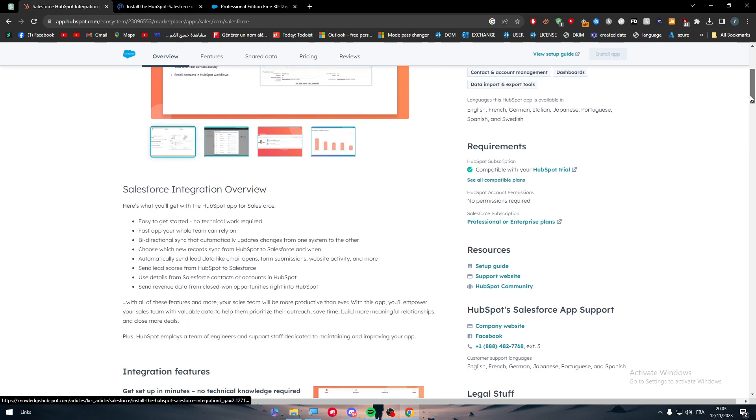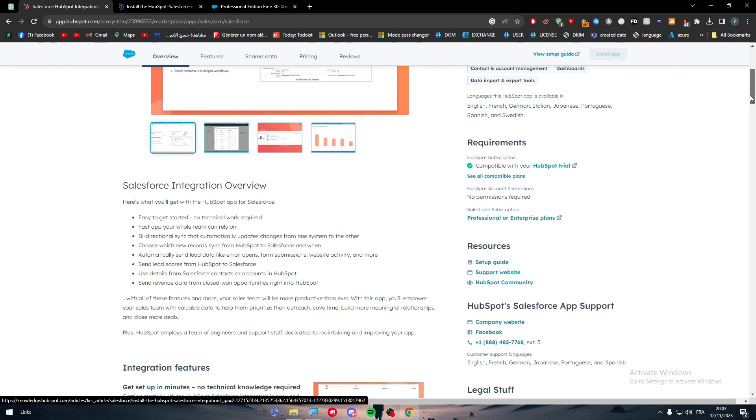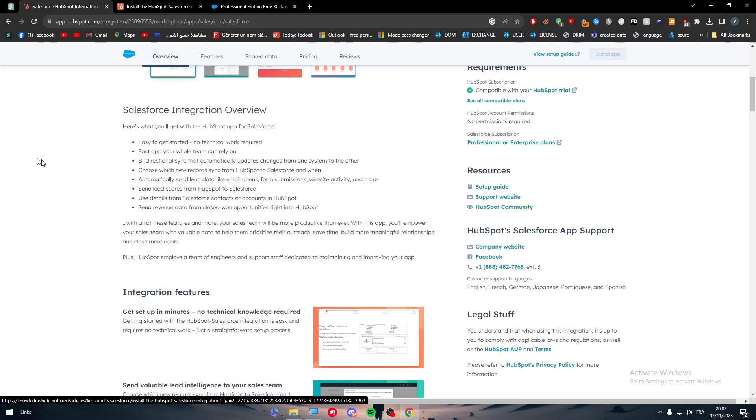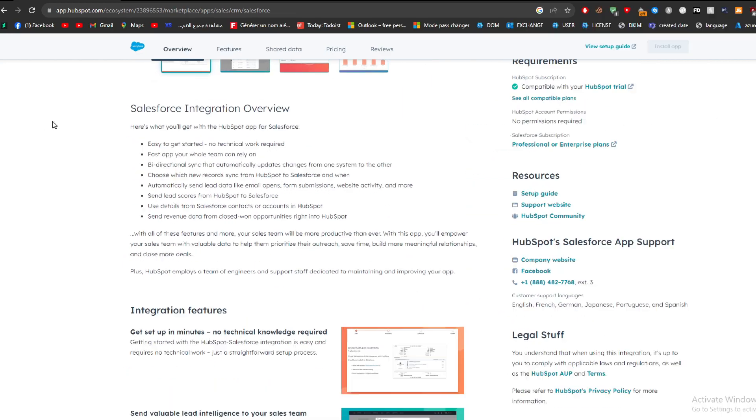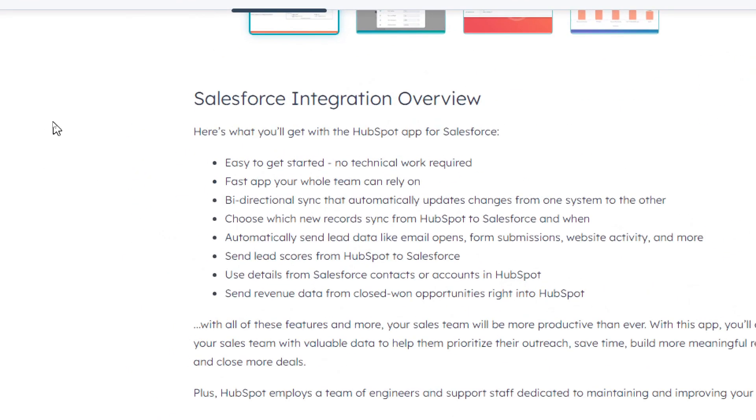These are some kind of guide. You will be able to read it. But first, let's read about the benefits of integrating this tool. Salesforce integration overview. Here's what you will get with the HubSpot app for Salesforce. First, easy to get started. No technical work required.